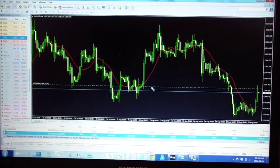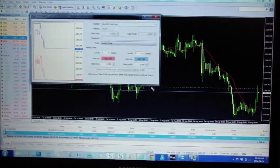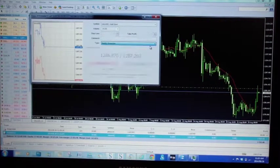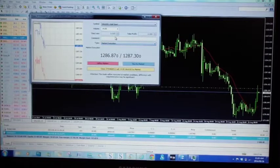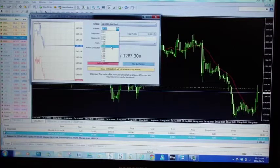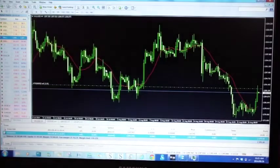You can double click on your entry point on the green line. It will bring up the window. You will change modify to market execution, and you can currently see we are trading 14 lots. Let's say I only want to bank two lots — I would then select two lots and close a portion of two lots.